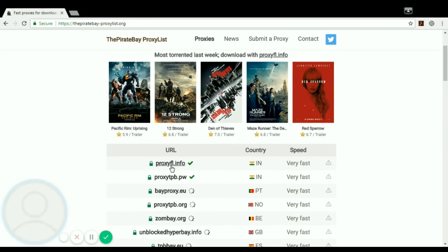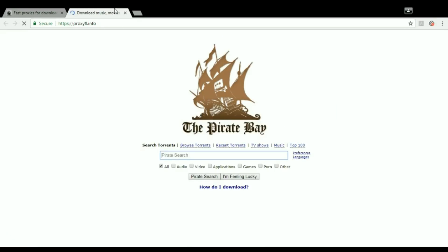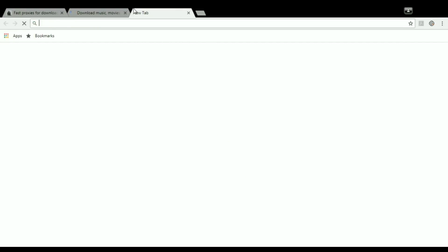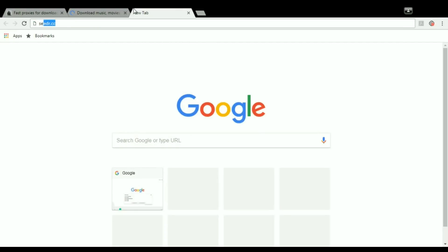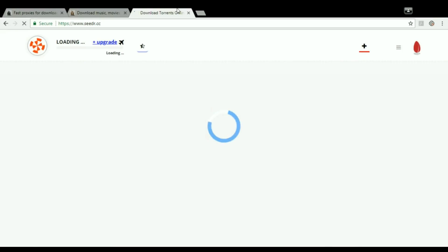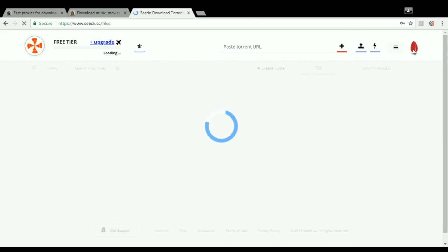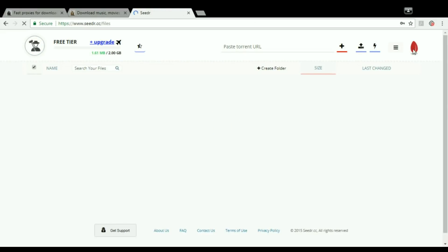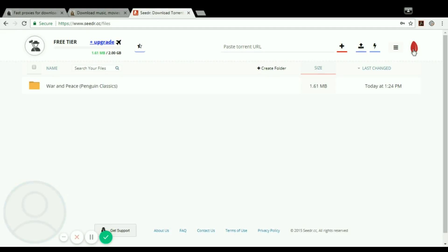So it's getting open. Side by side, open seedr.cc. This is a site where you can download any torrent. I've already been logged into it, so I will be logging out and will tell you how to download torrents from this site.